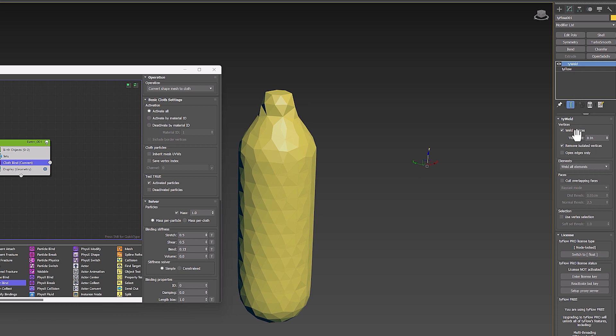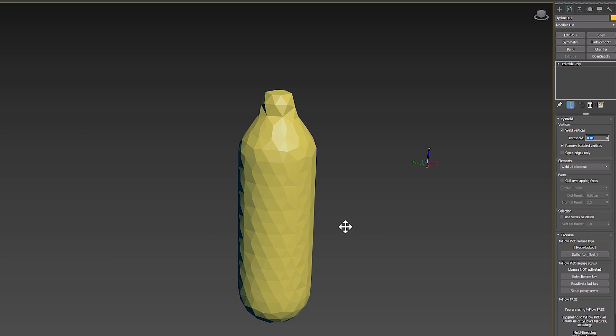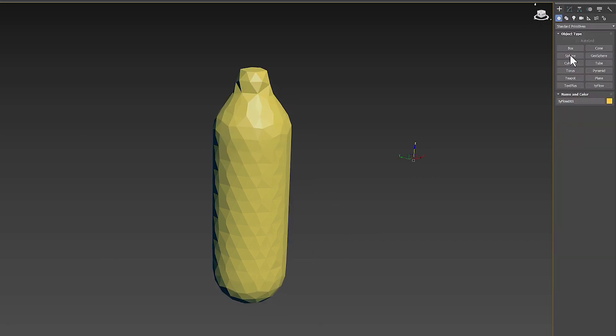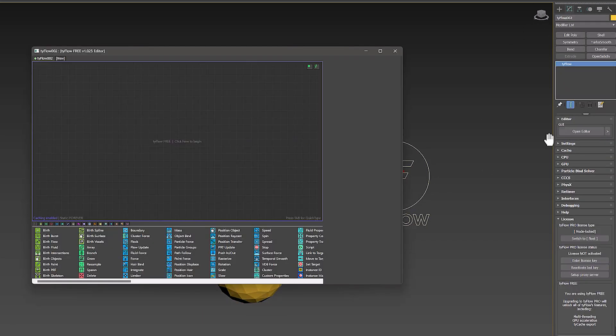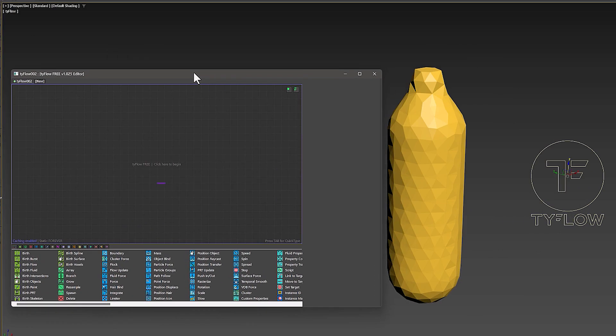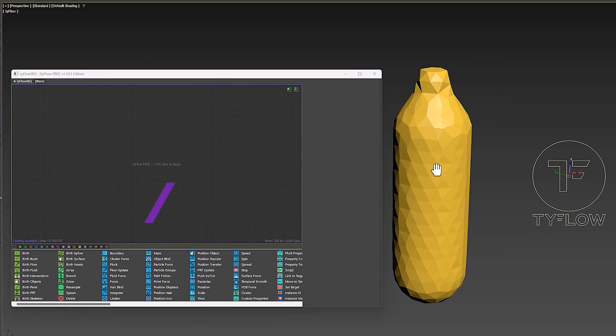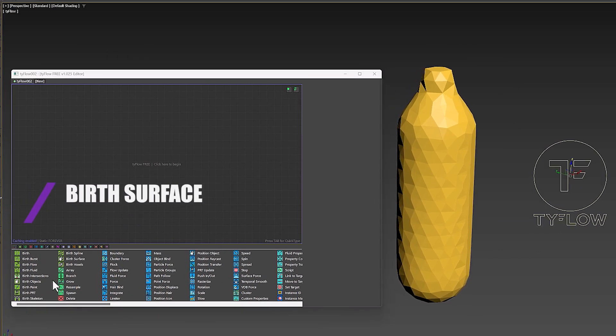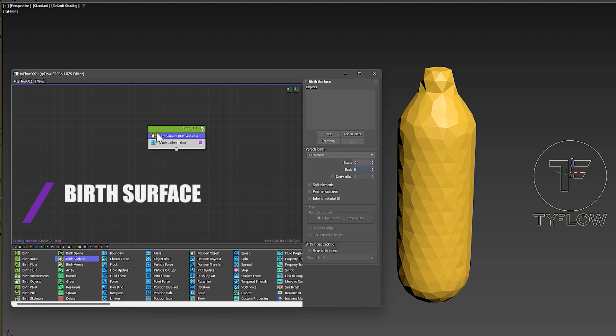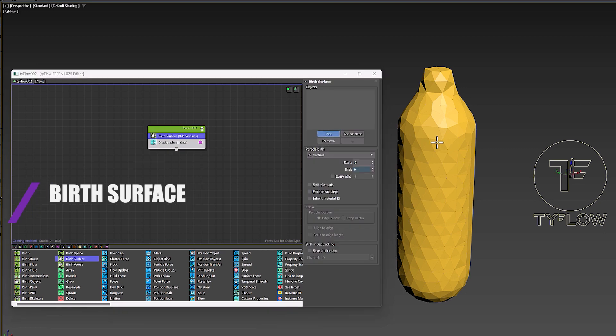You can control its power from the weld threshold section. Now I convert this new object to edit poly and I go back to the editor window to add a new event. But this time I use the Birth Surface operator and I added my own object to it.